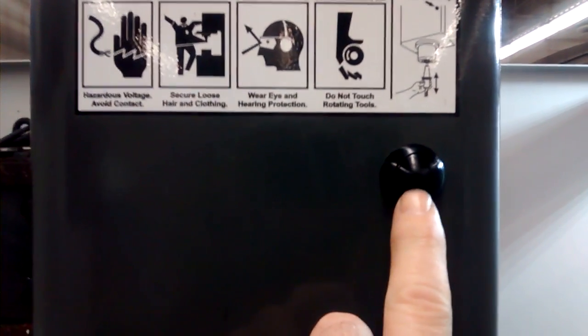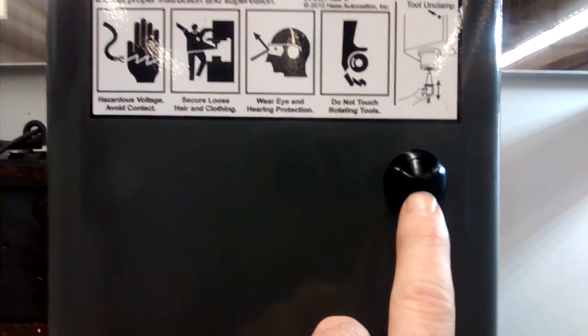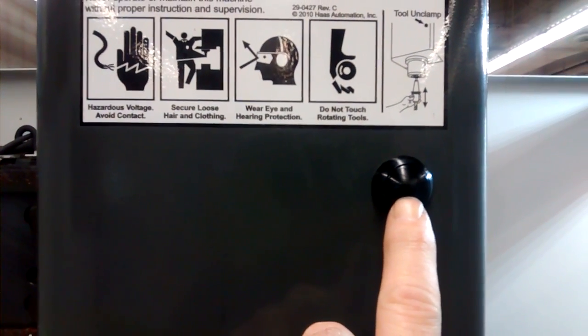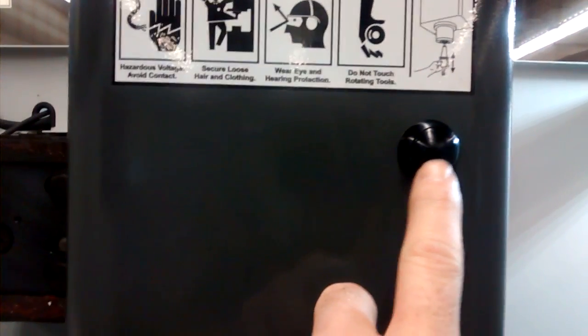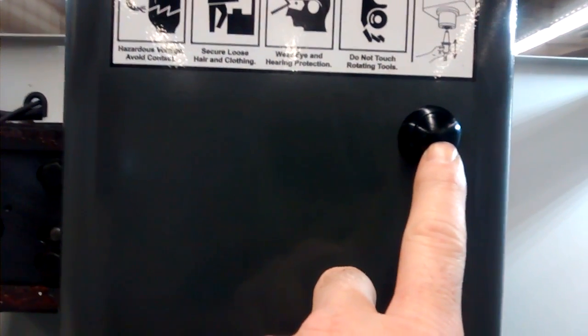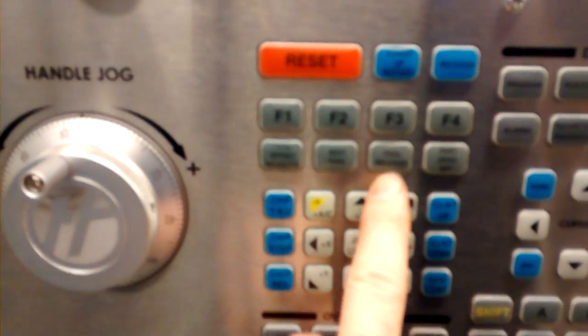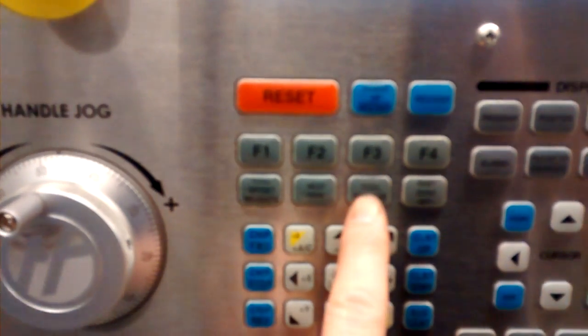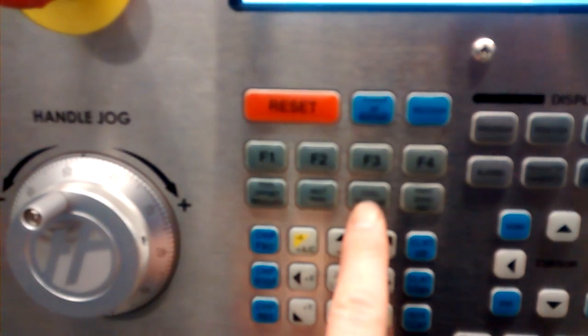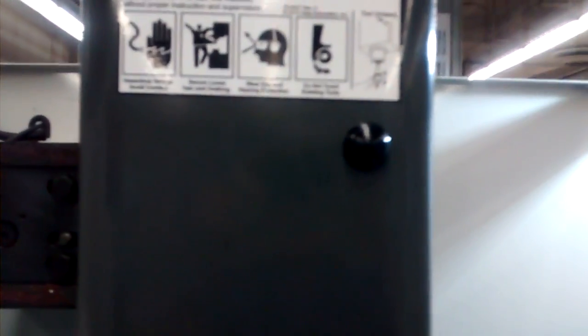We're going to use this release button when we're installing the tool. There is another button that you can press on the controller, the tool release button. That is an alternative but we will be using this one.